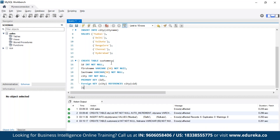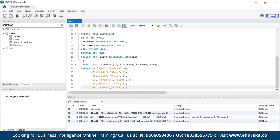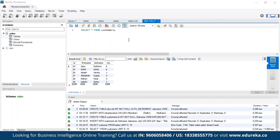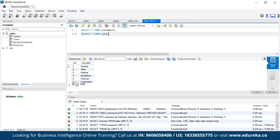The customer table is created with id as the primary key and city as the foreign key. We then insert values into the customers table. In the customers table we can see id, first name, last name, and city. In the city table we can see city IDs with their respective city names. To display city names instead of city IDs in the customer table, we would need to join the two tables using the JOIN function, which we will learn about in the next video.